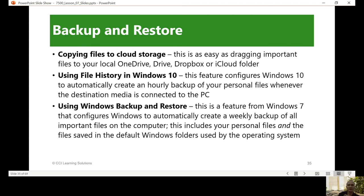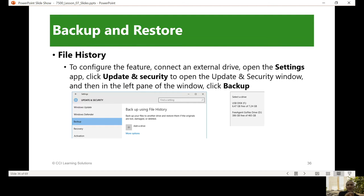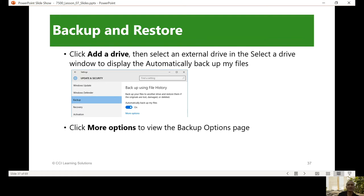There's also Windows backup and restore. In Windows 7, it configures Windows to automatically create a weekly backup, but in Windows 10 we have file history instead. To configure file history, connect an external drive, open Settings, click Update and Security, then click Backup. Click 'Add a drive,' select an external drive, and the window will display the automatically backup option. Click 'More options' to view the backup options page.